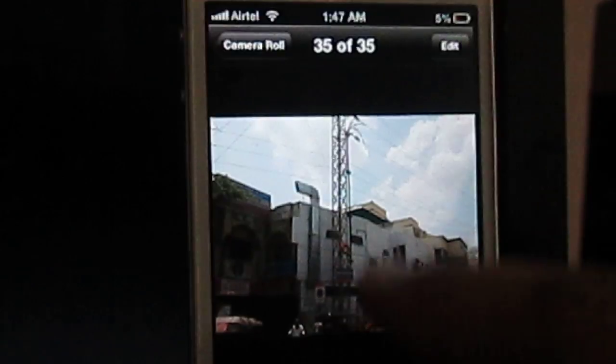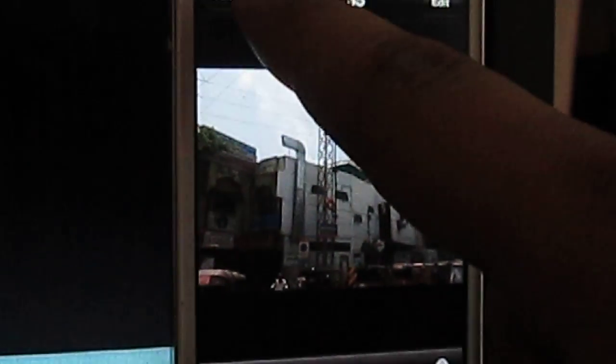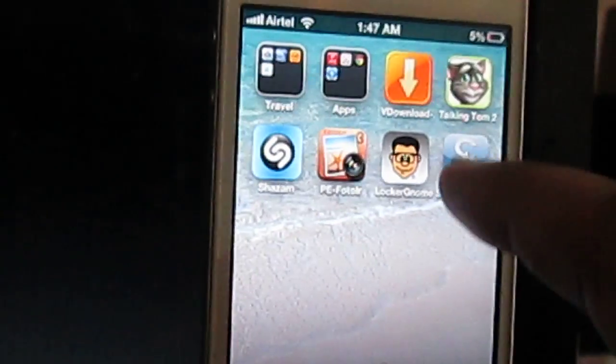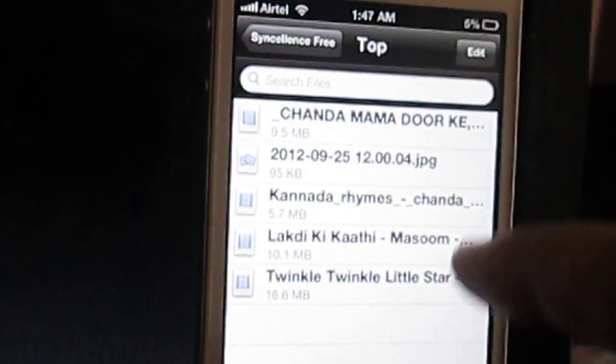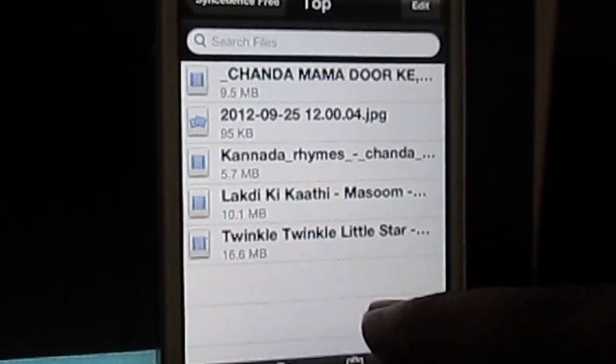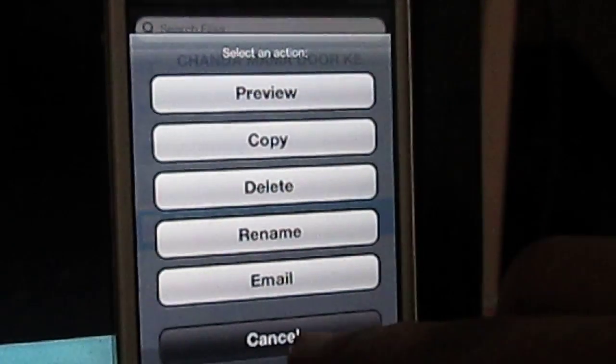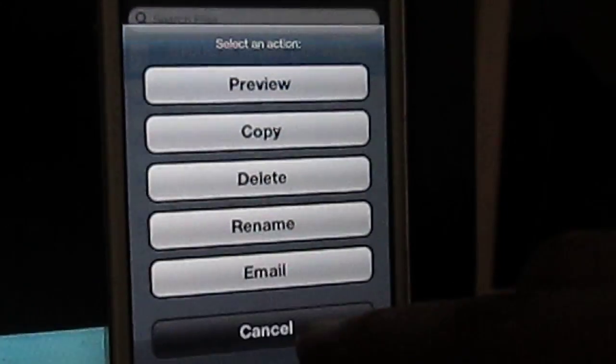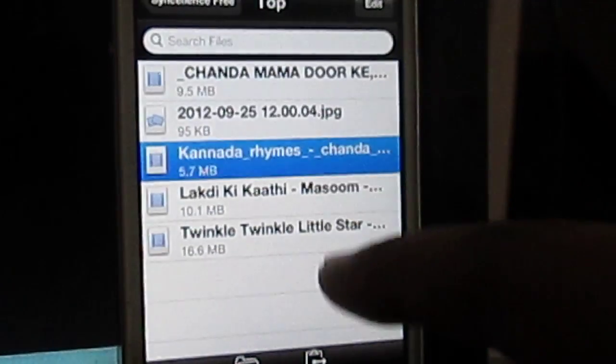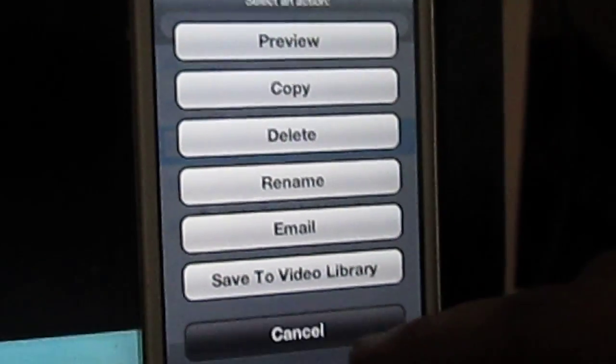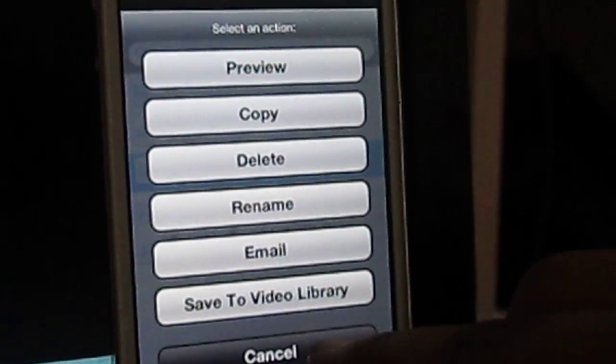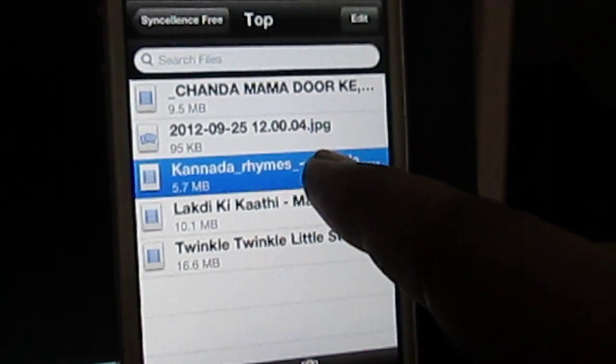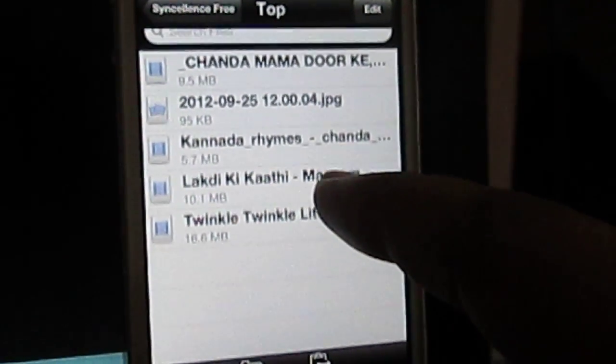So you can do this with your videos also. For instance, I want to copy the video file. As you can see, this file is MP4 file.